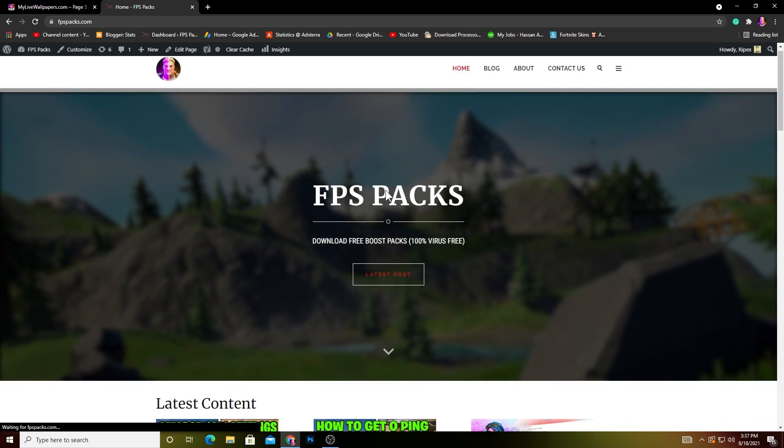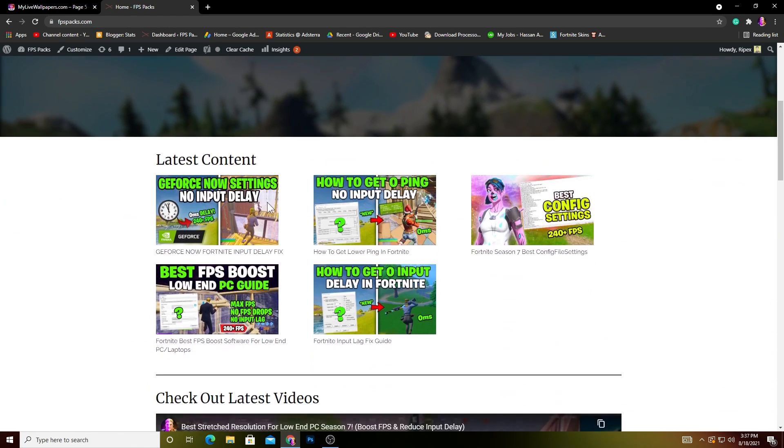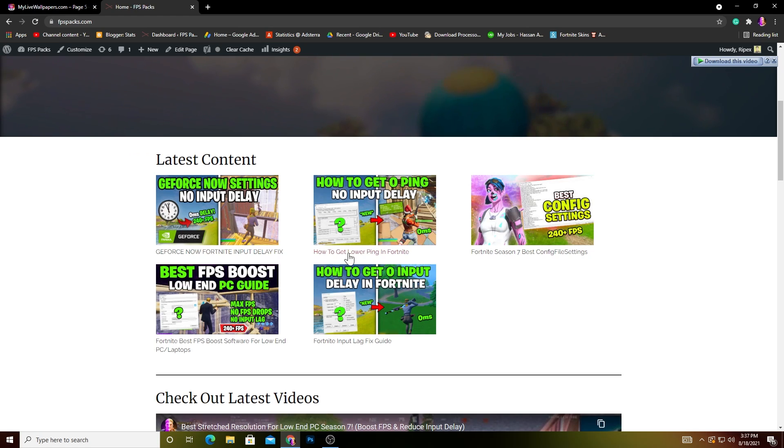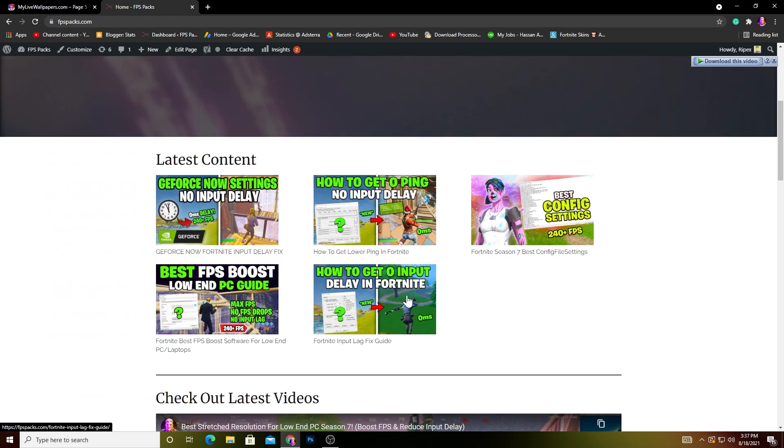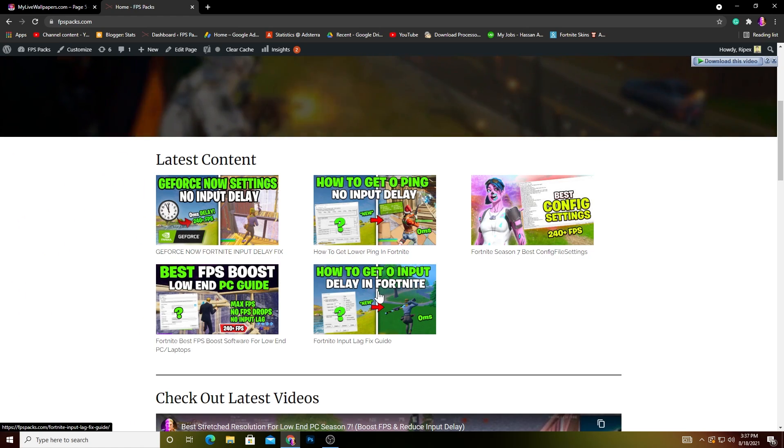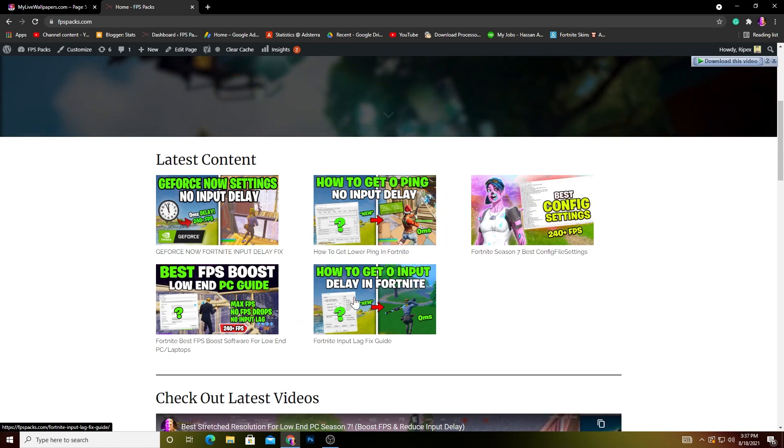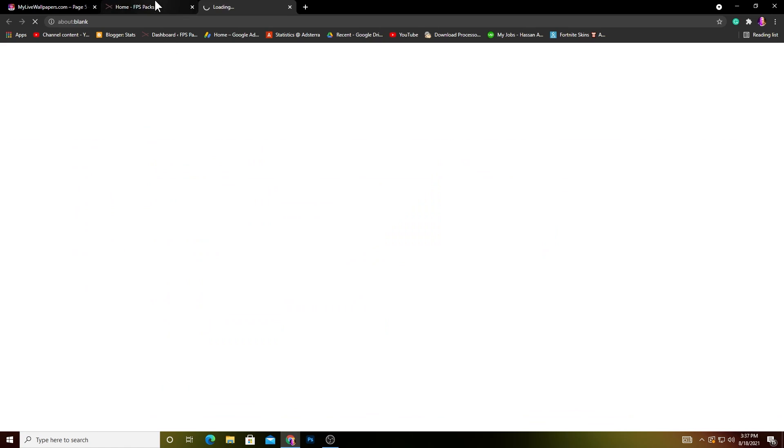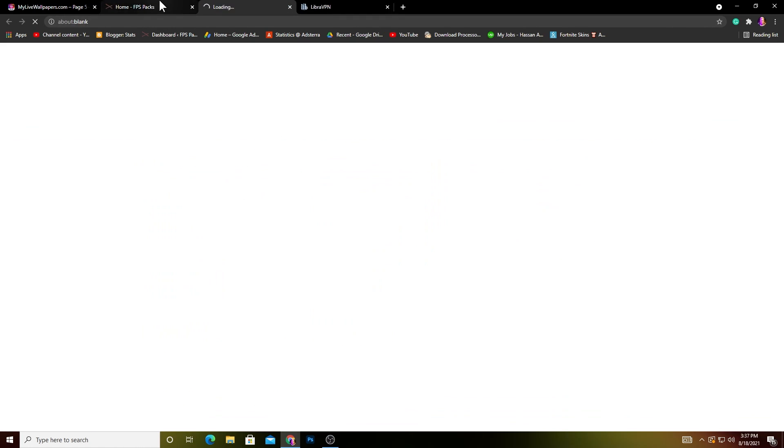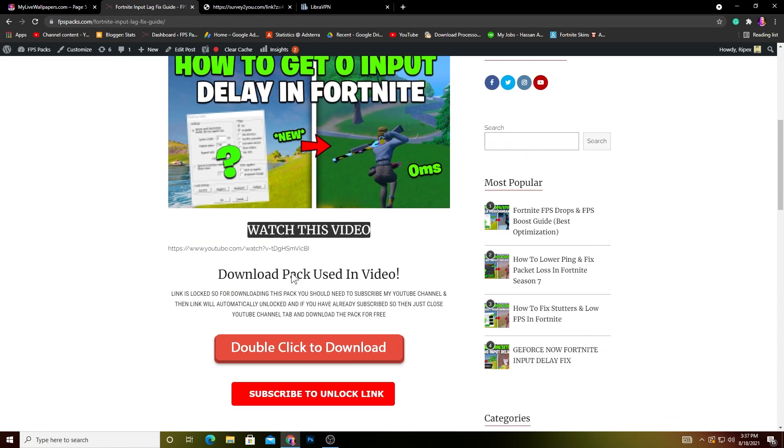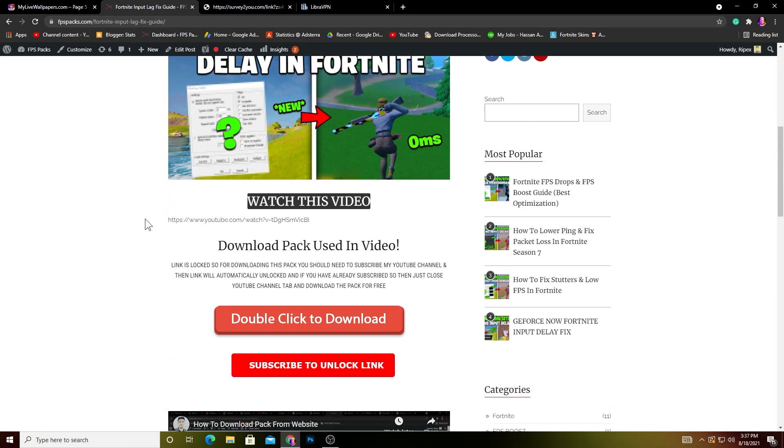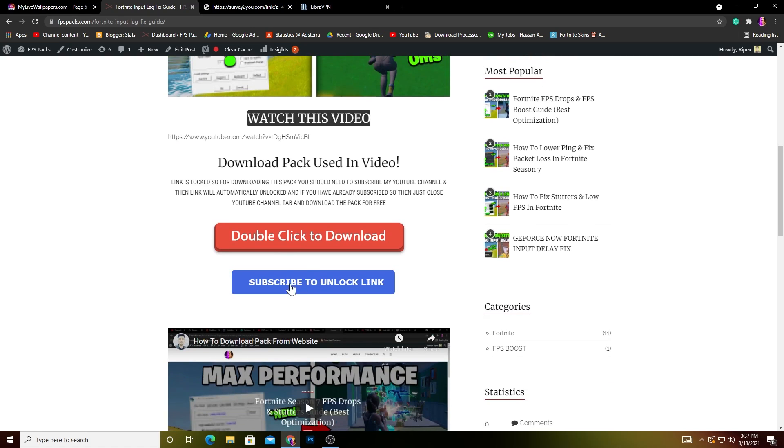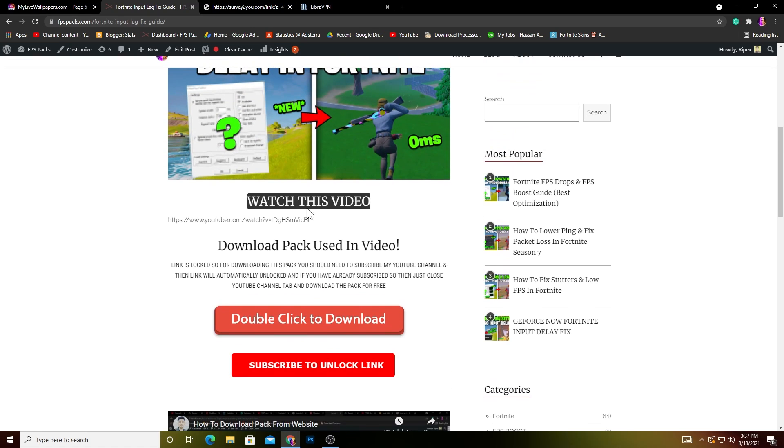Open this website. I've already posted some videos here like 'How to Get Zero Input Delay in Fortnite.' This is the best tweak I've ever done on my YouTube channel. Open this post. Sometimes it opens an ad, so just ignore it. You can watch this video and download this pack if you want to get some advanced tweaks for your Fortnite.